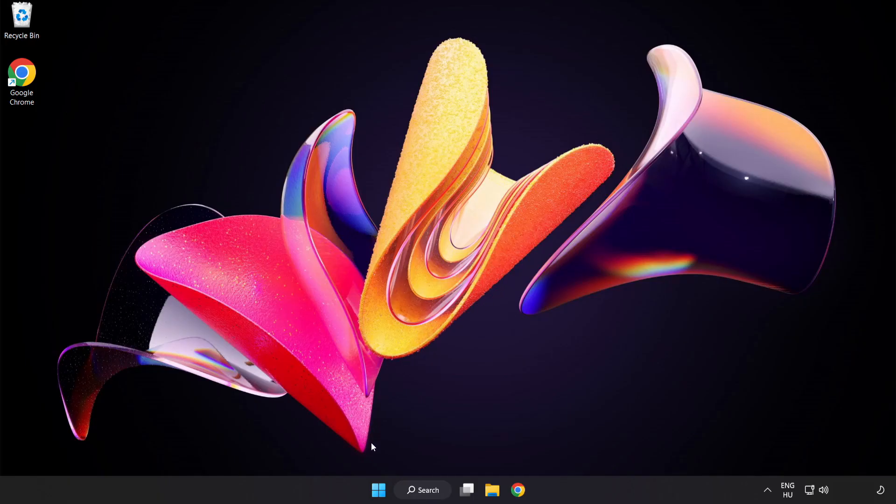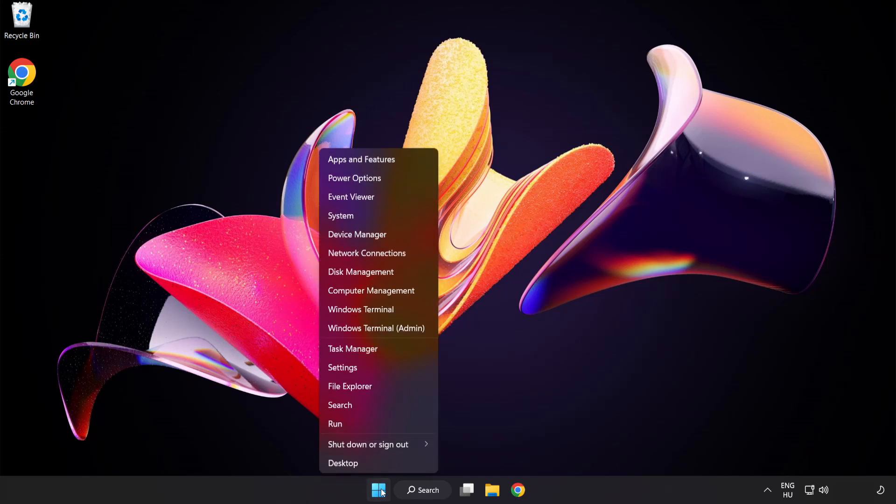If that didn't work, right-click Start Menu. Open Task Manager.